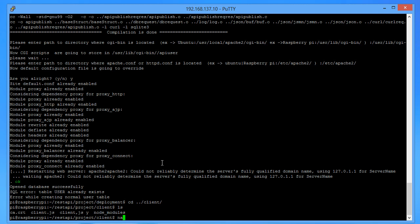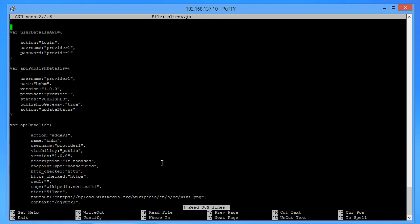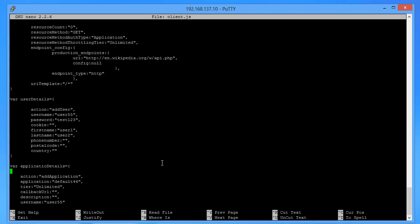Using nano or a similar editor, open the client.js file. You should provide the username and everything there. I put the username as 56 and I don't want to change it. Then fill in the application's details.